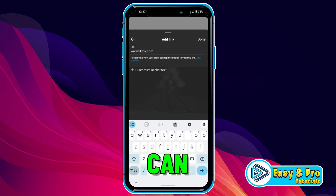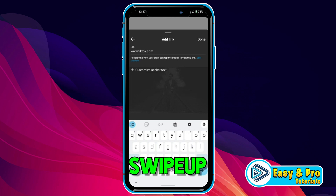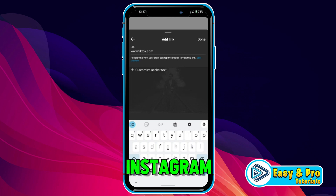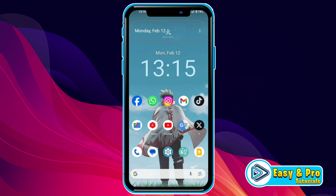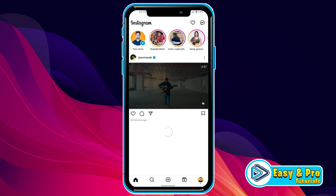In this tutorial we will see how you can add a swipe up link to an Instagram story in just a few steps. So let's dive in. To add a swipe up link, firstly open Instagram and you will be on the home page.